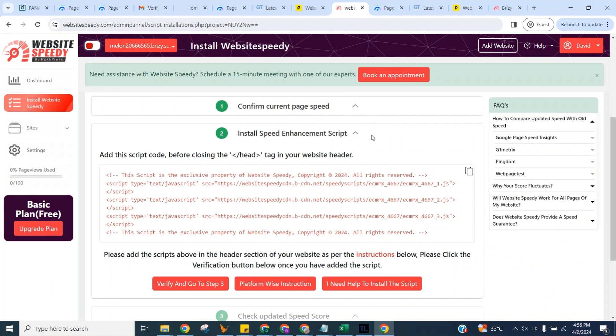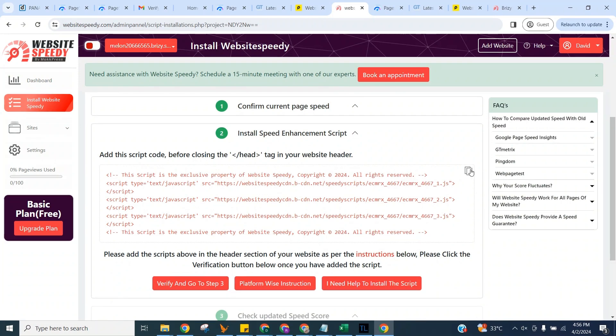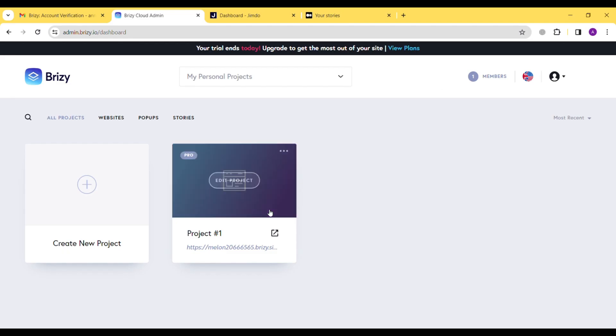Add this script code before closing the head tag in your website header. You can see platform-specific instructions by clicking this button as well. For now, click to copy.